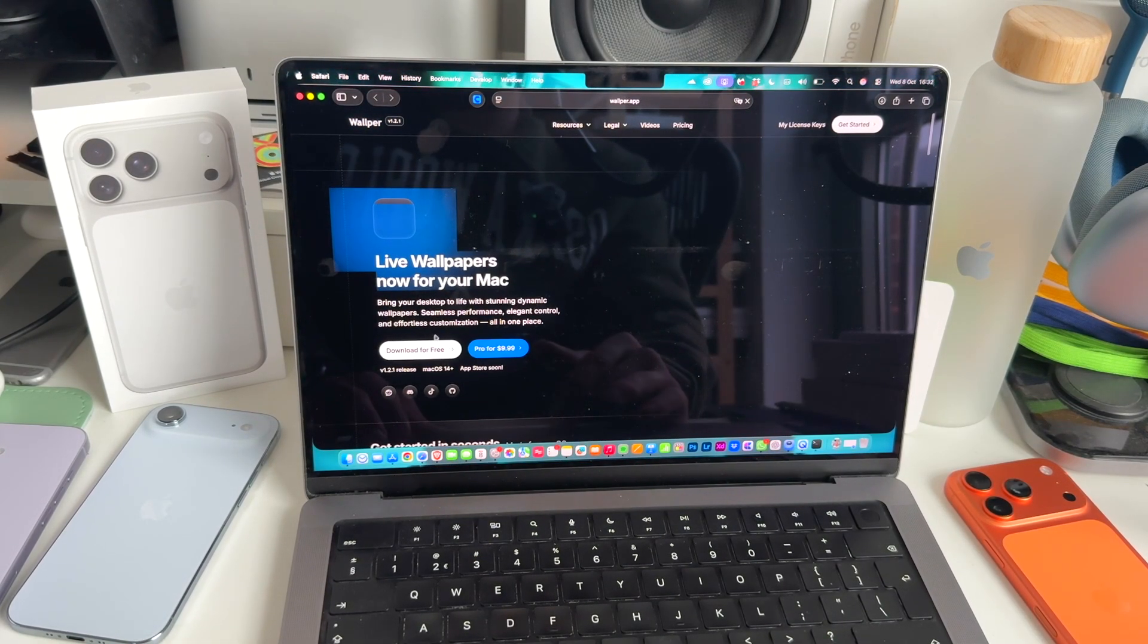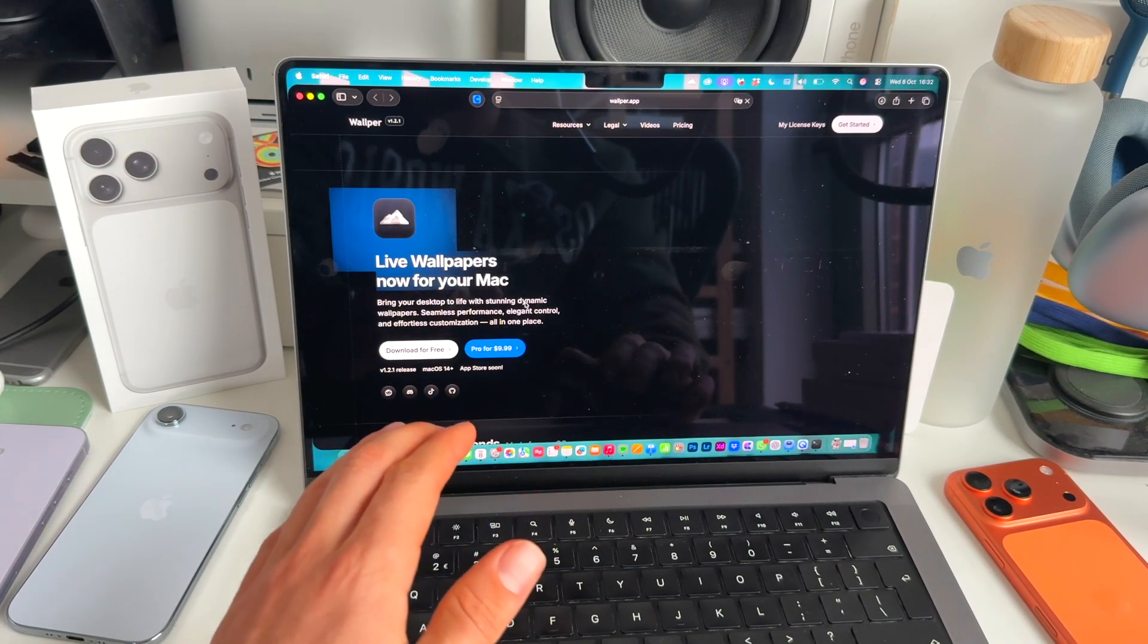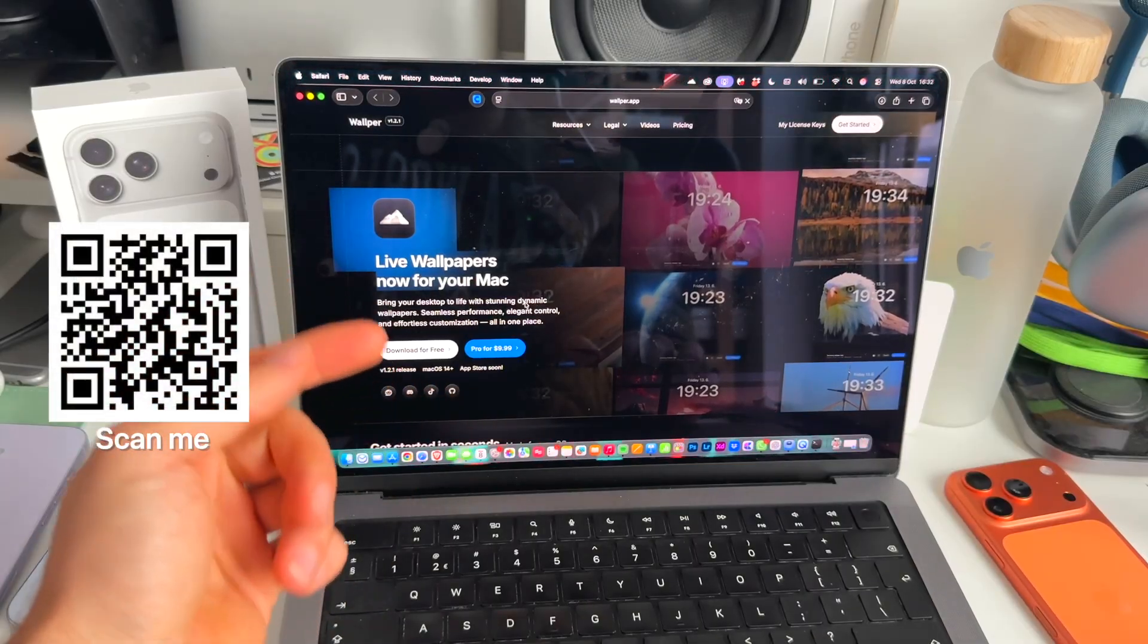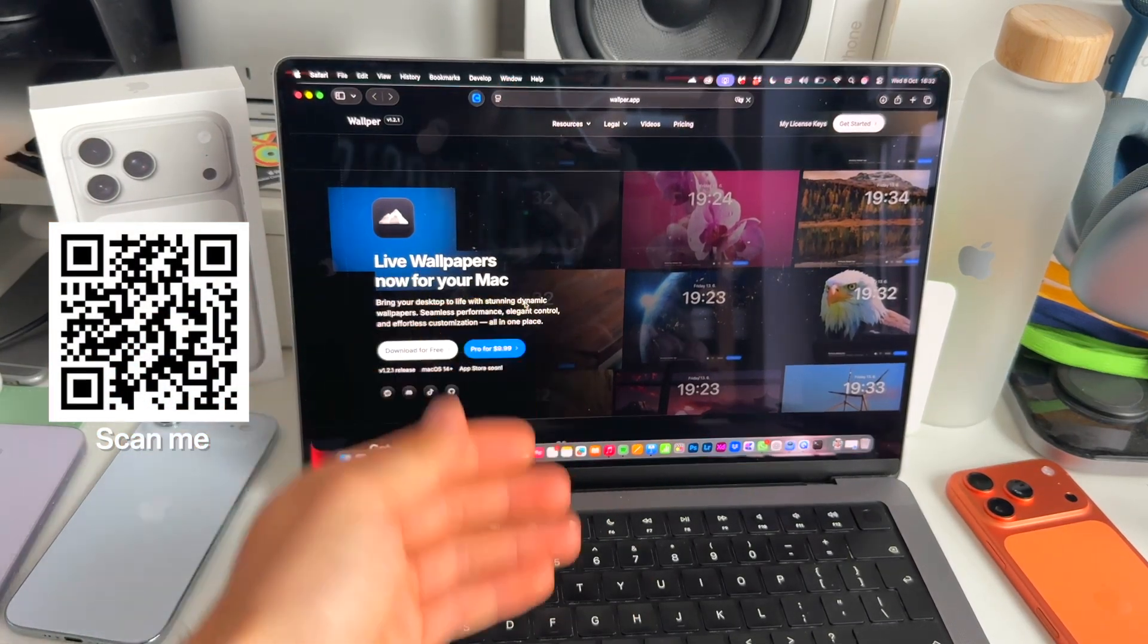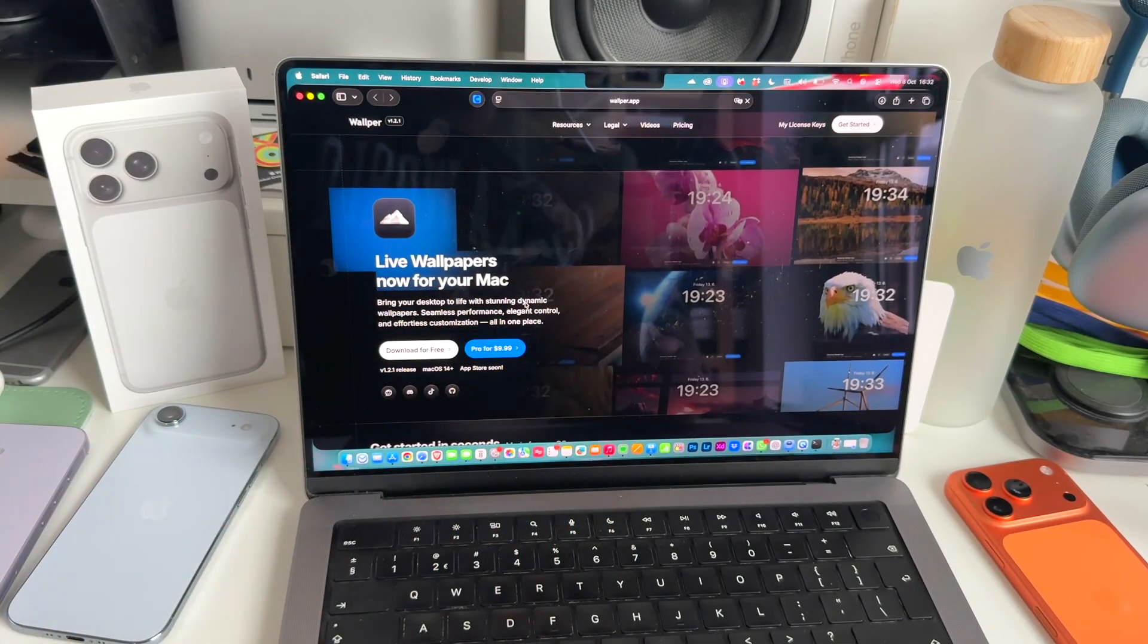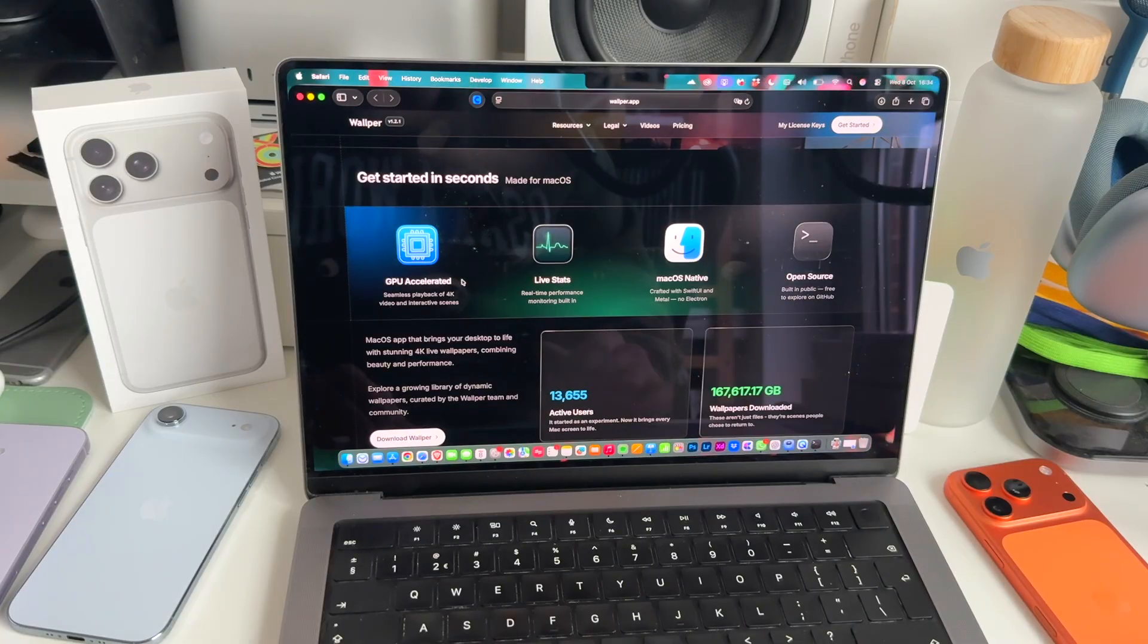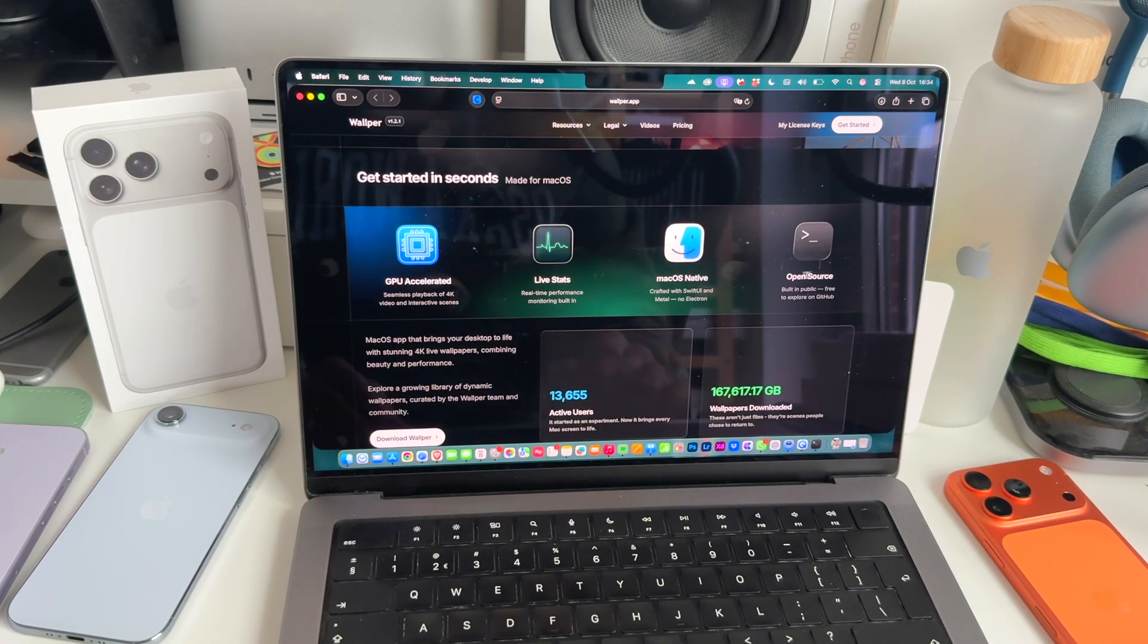There's a free version and a pro version. I'm using the pro version and I have an awesome discount code. I reached out to the developers and said that I love their application, and they actually gave me a discount code to share with my subscribers. Wolper is really made for macOS, GPU accelerated, macOS native and open source.